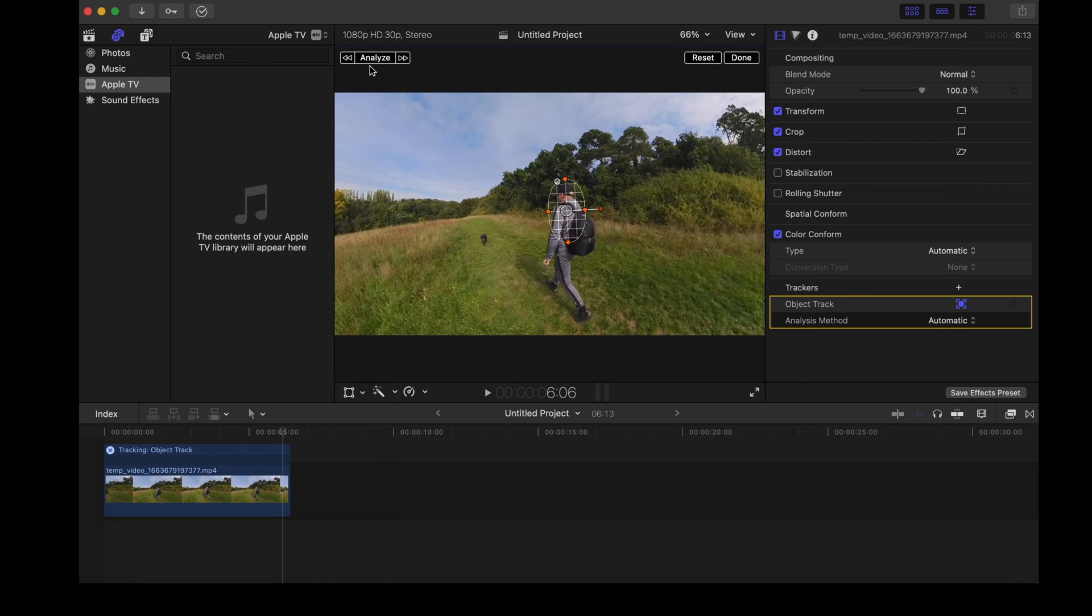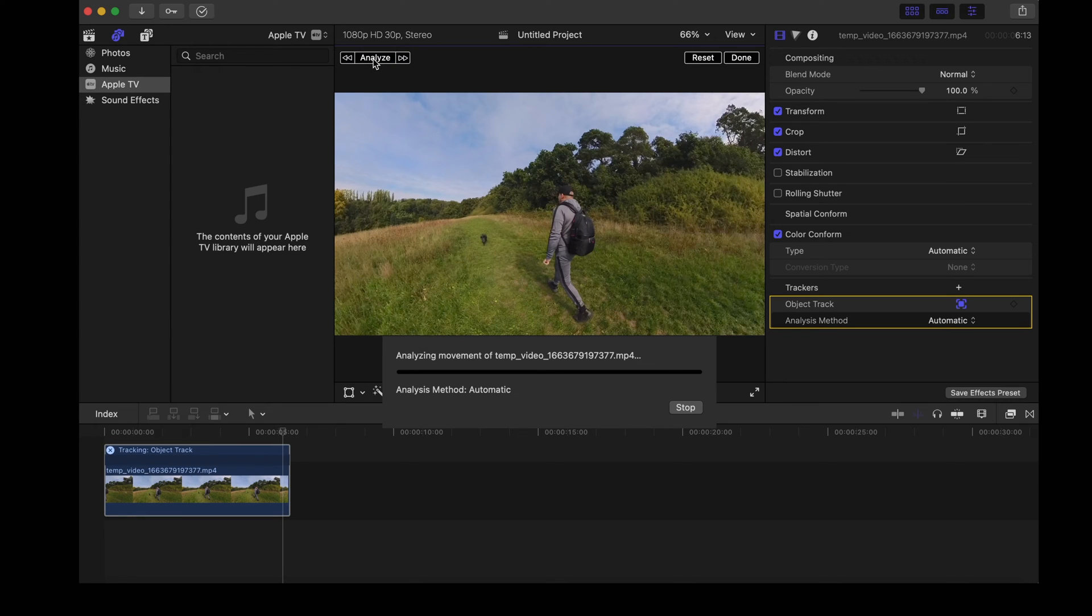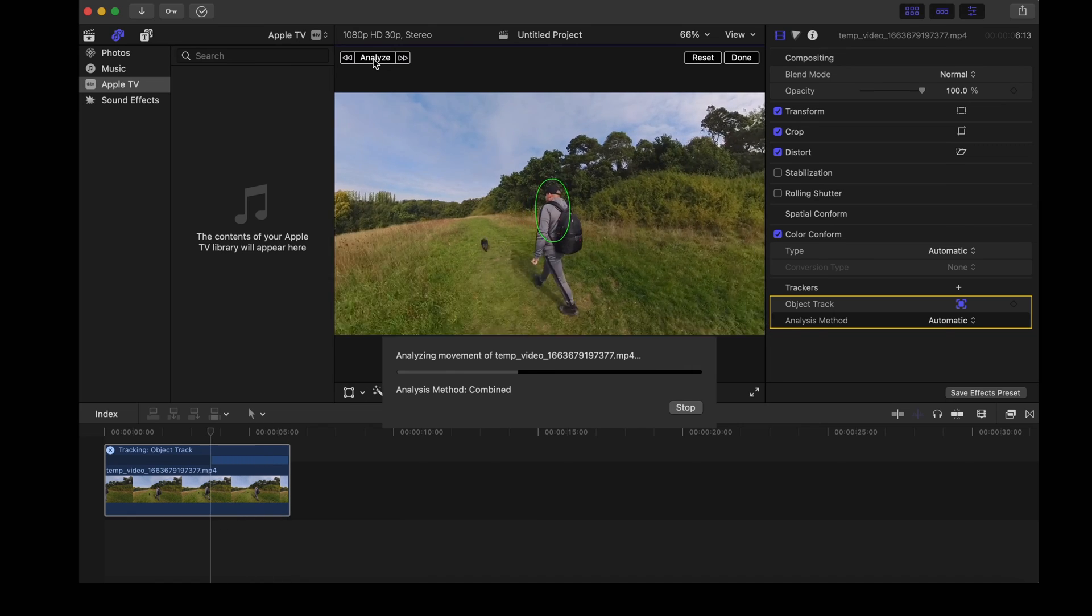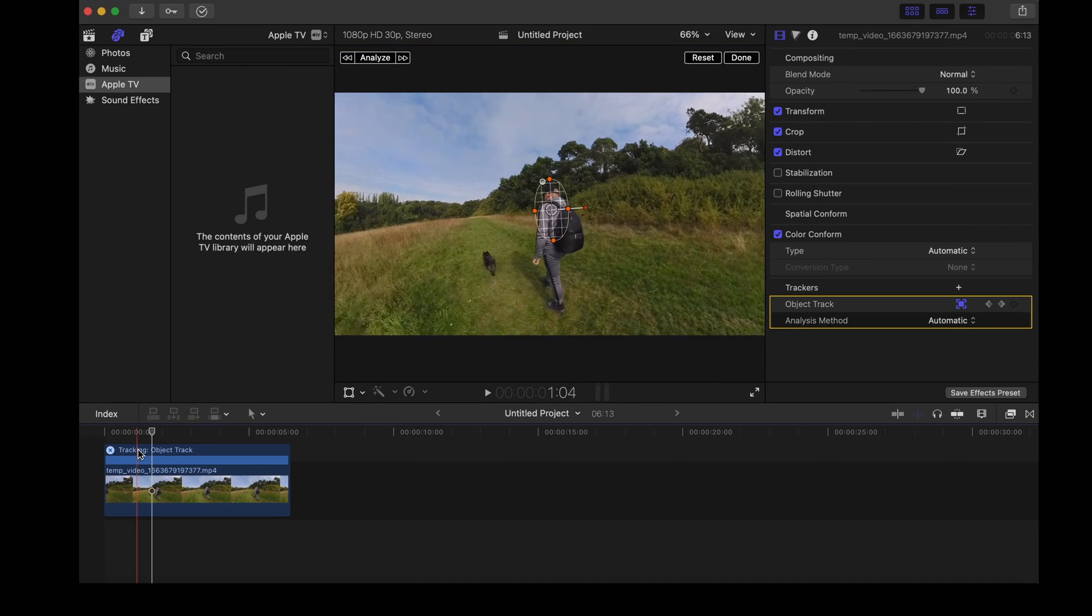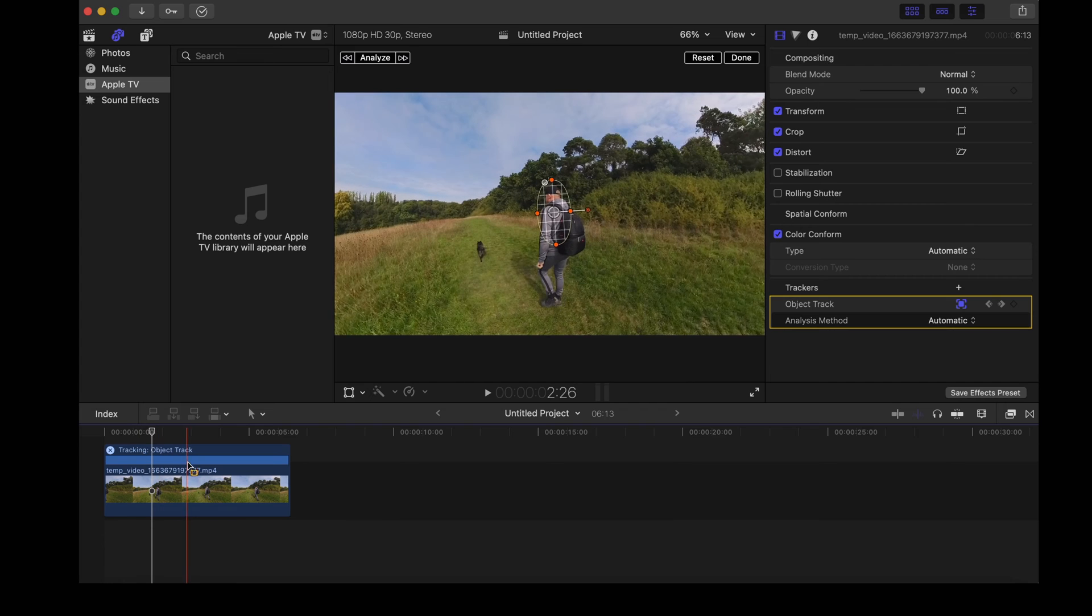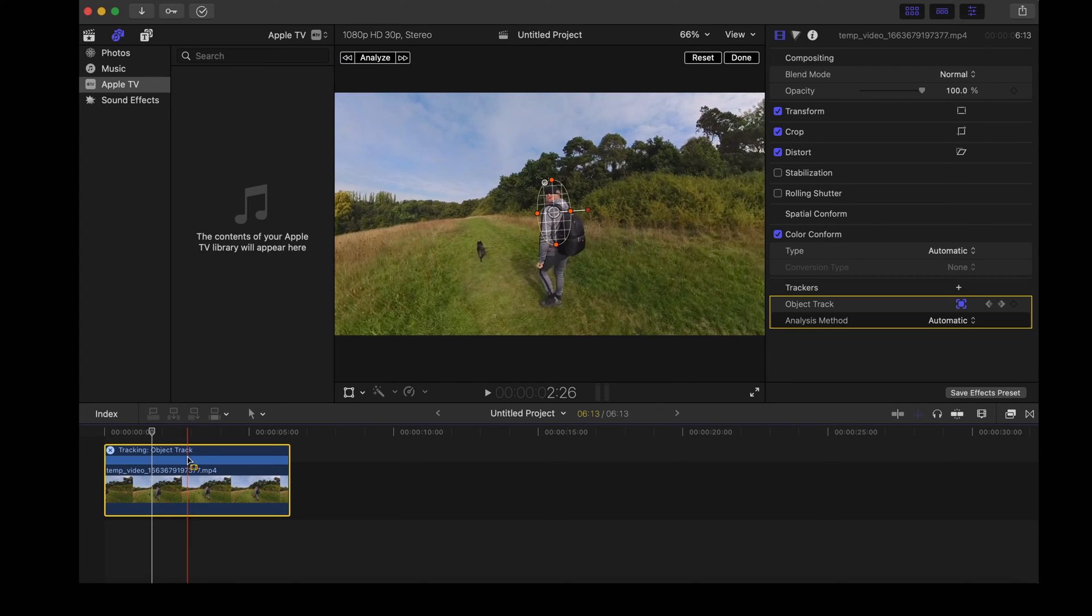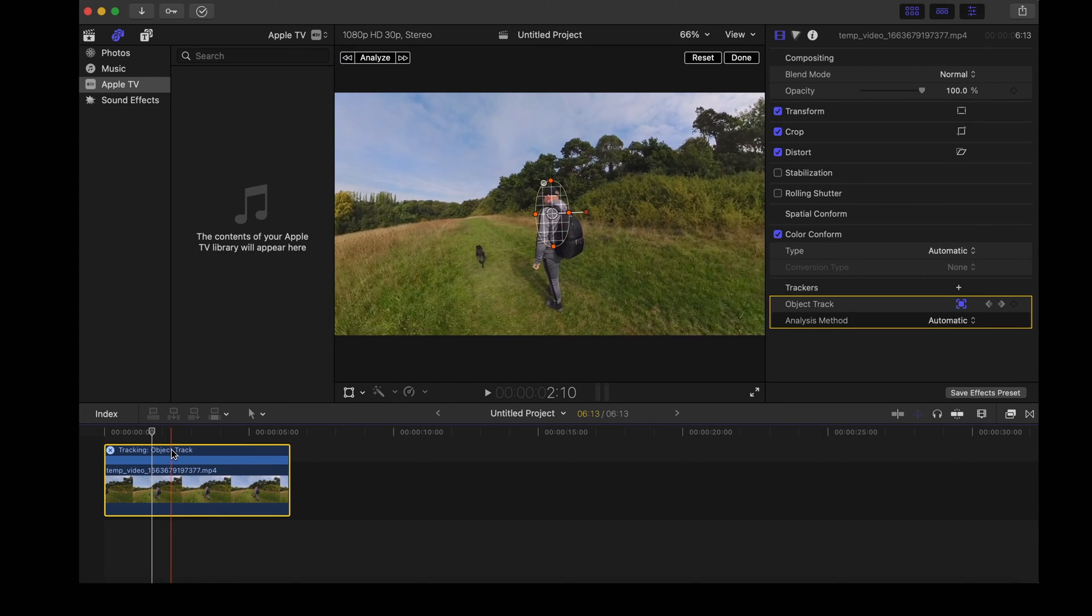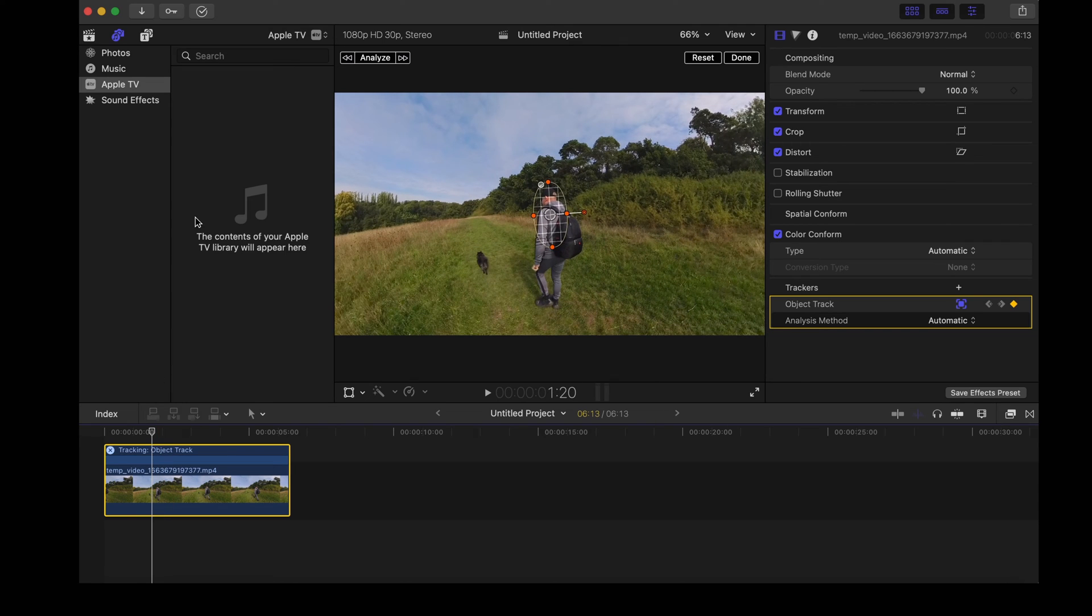Once we've done that we're going to click analyze and that'll go through the clip and analyze the object that it's tracking. We can scrub through that clip, make sure that it's on the object. That's all looking good.